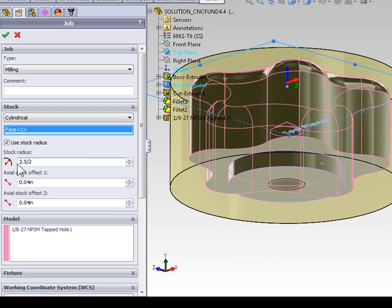Also, keep in mind, bar stock is usually slightly larger than the specified value. Though in most cases, that's not enough to matter. If you ever have any doubt, it's a good idea to measure the actual bar you're going to be machining.